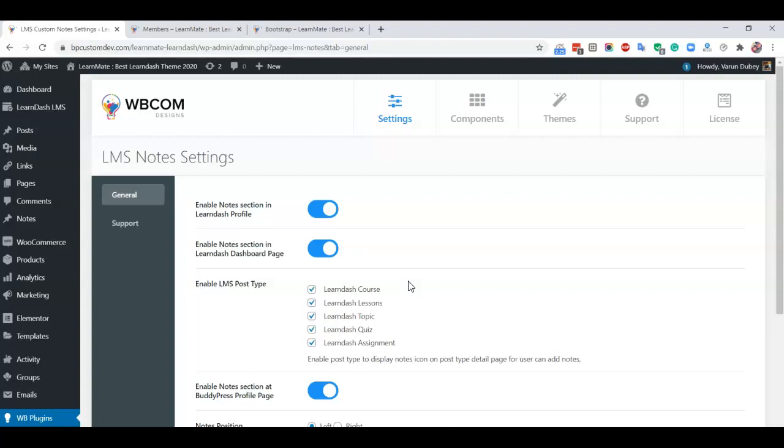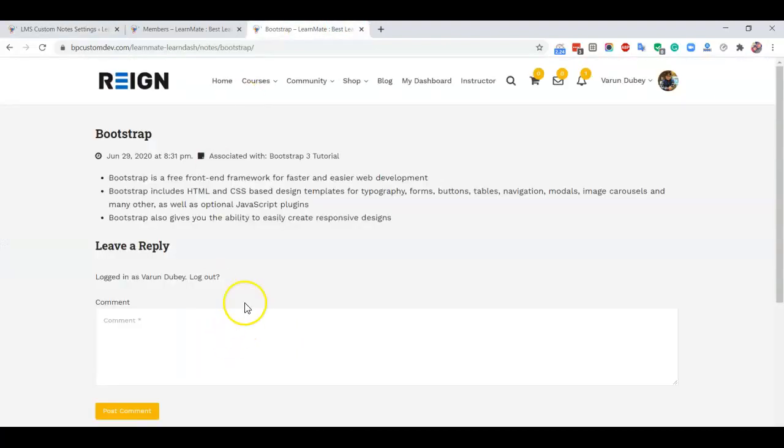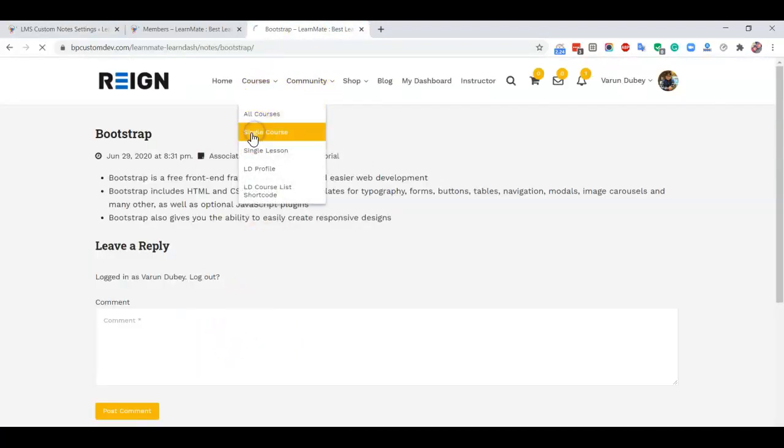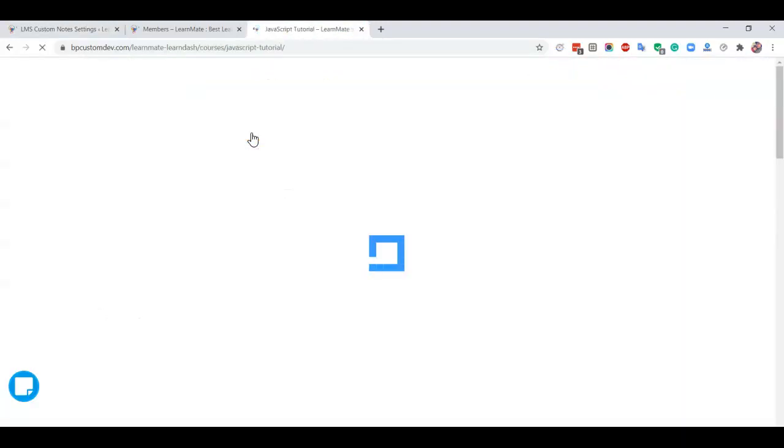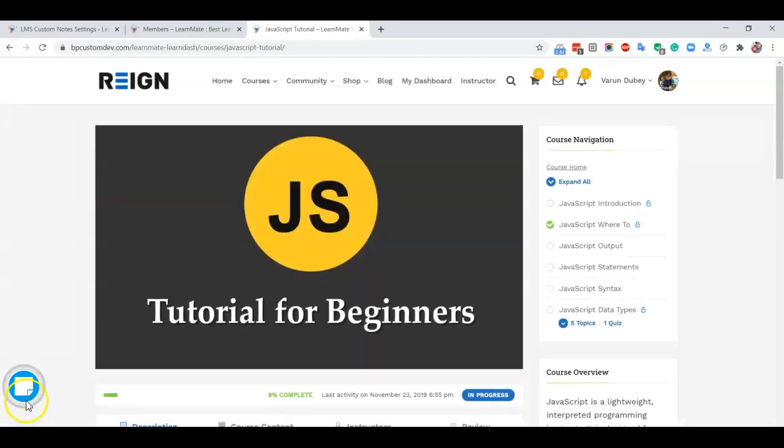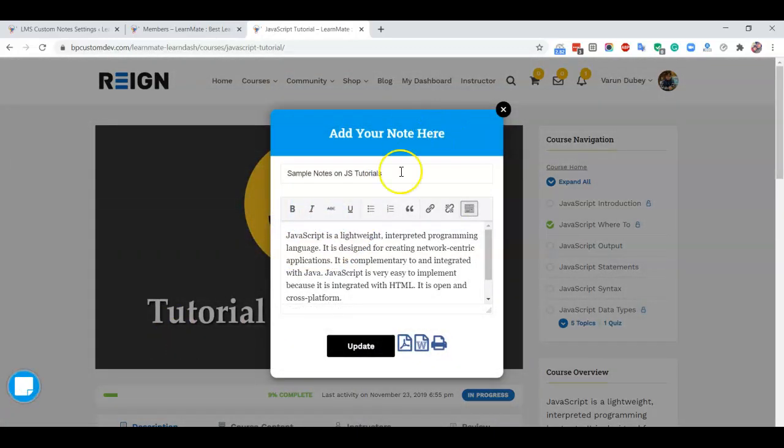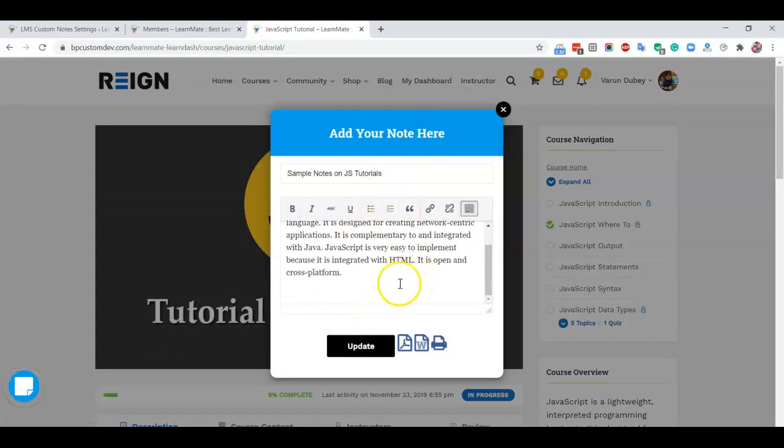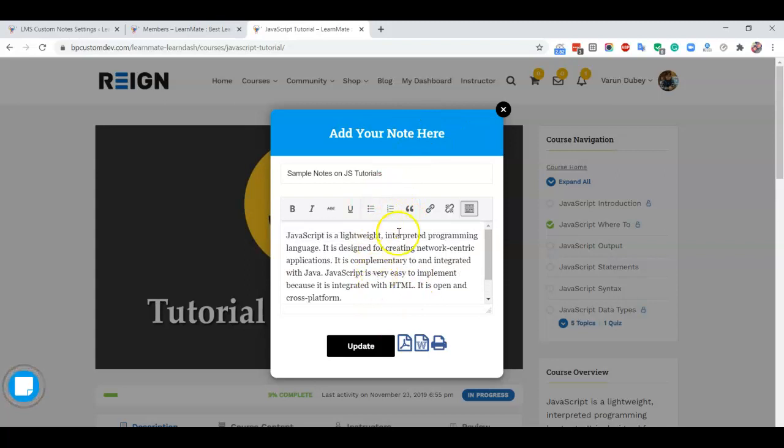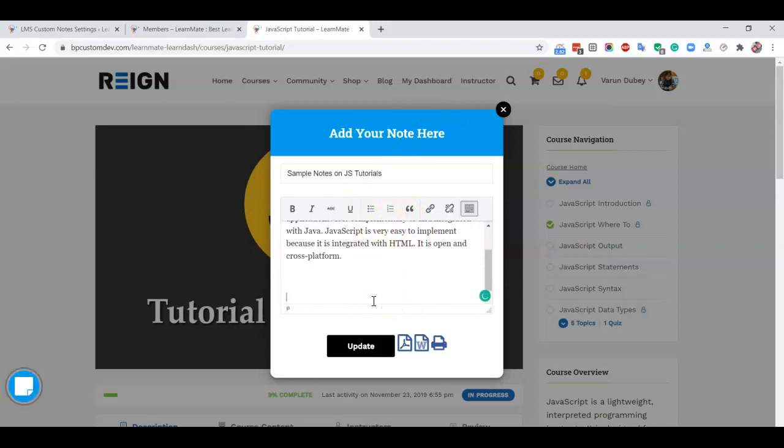The plugin offers an icon option on each course, lesson, topic, quiz, and assignment. You can include your notes from there. If you go to a single course, you have an option like this and you can include your notes there.